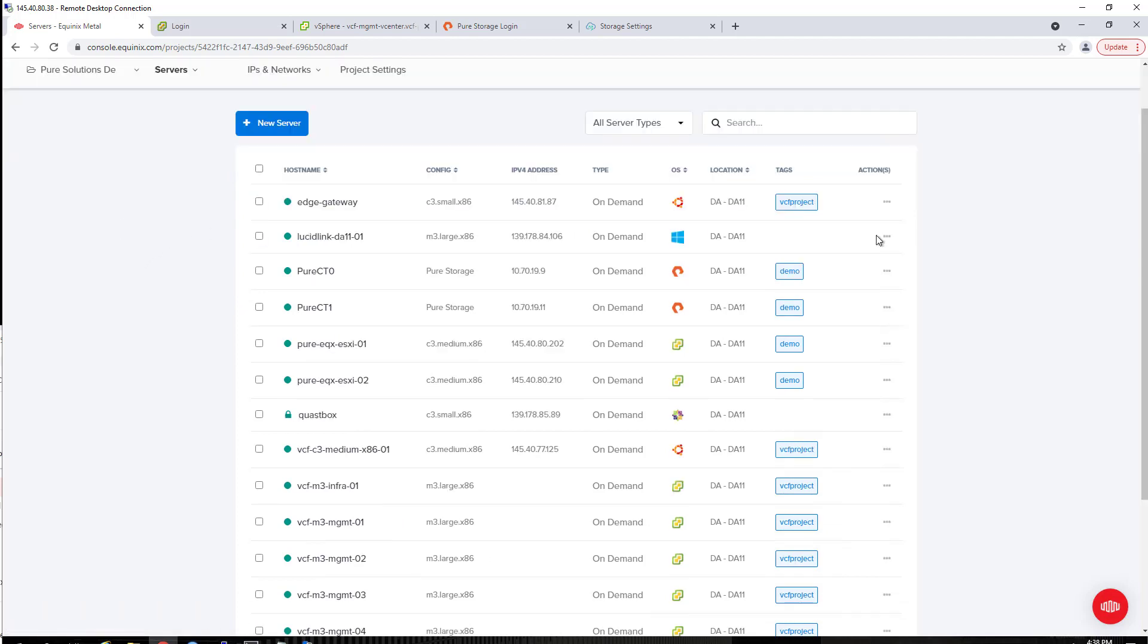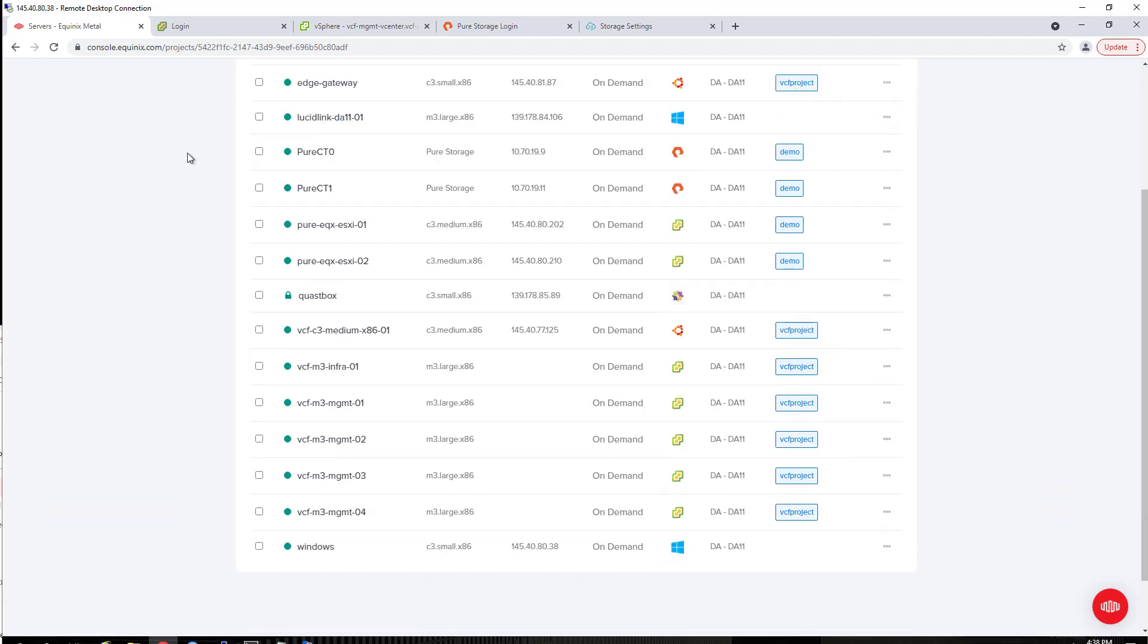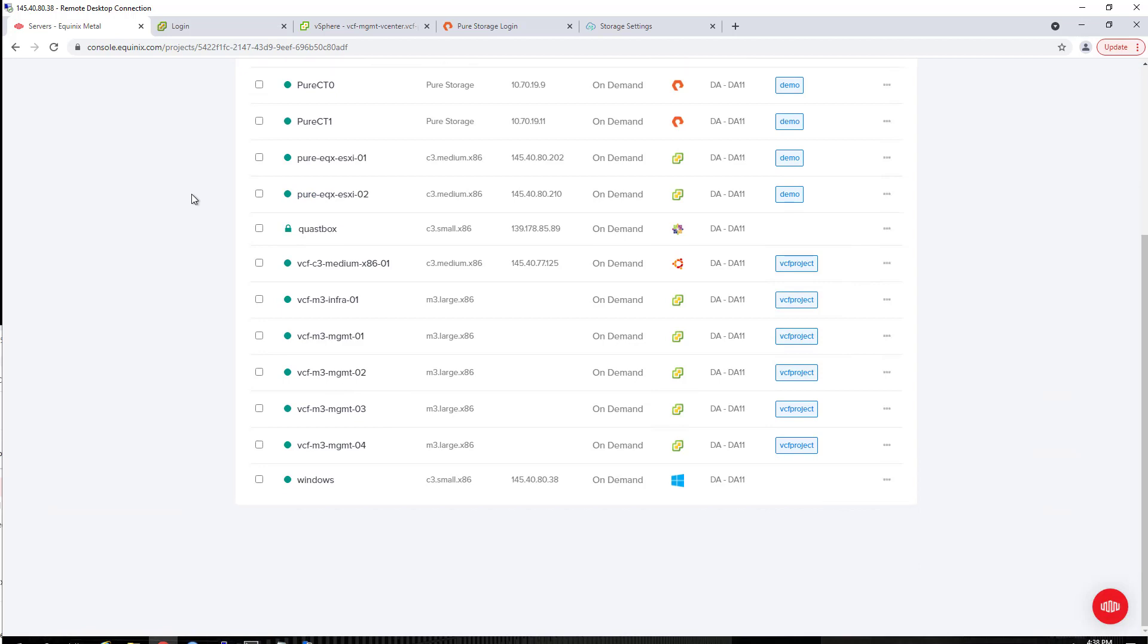Benjamin Jenkins at Equinix Metal has a great GitHub page that will tell you how to get that particular piece set up. You can see we've got a hosted flash array represented by Pure CT0, controller zero and controller one.